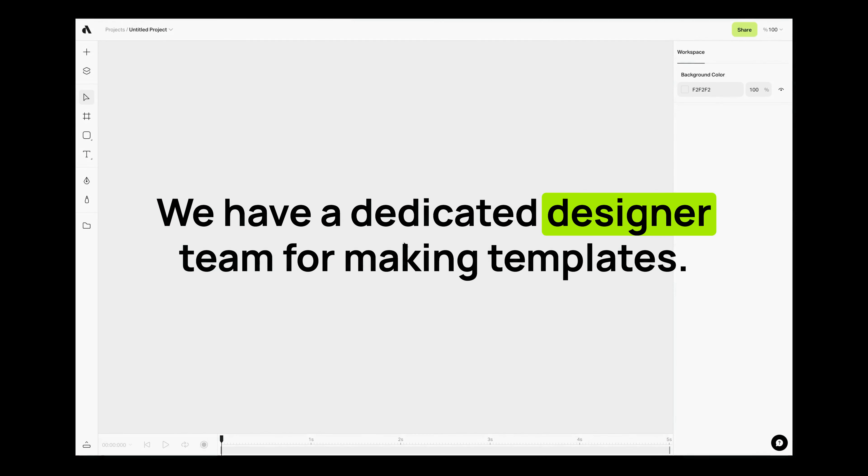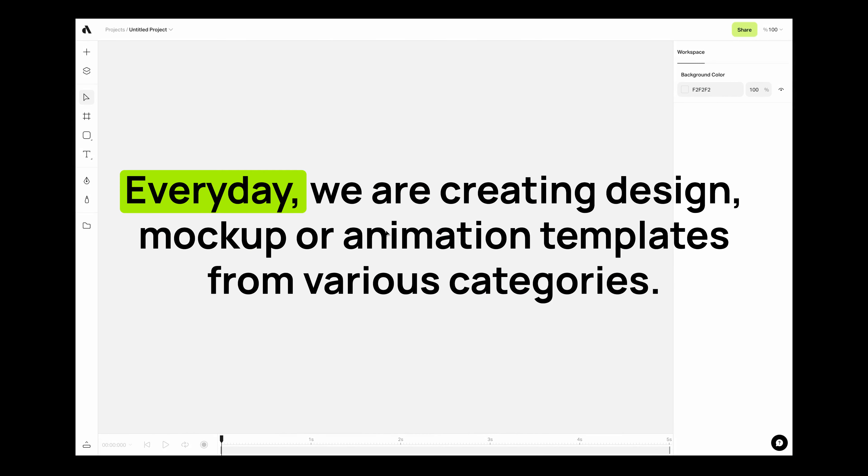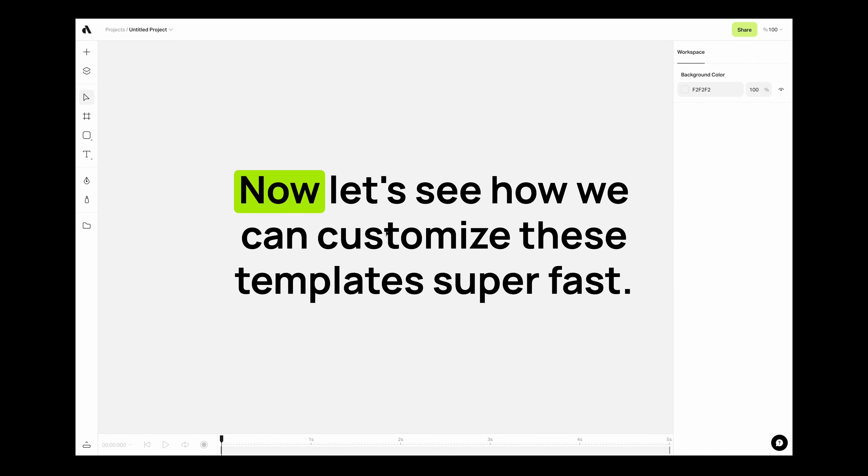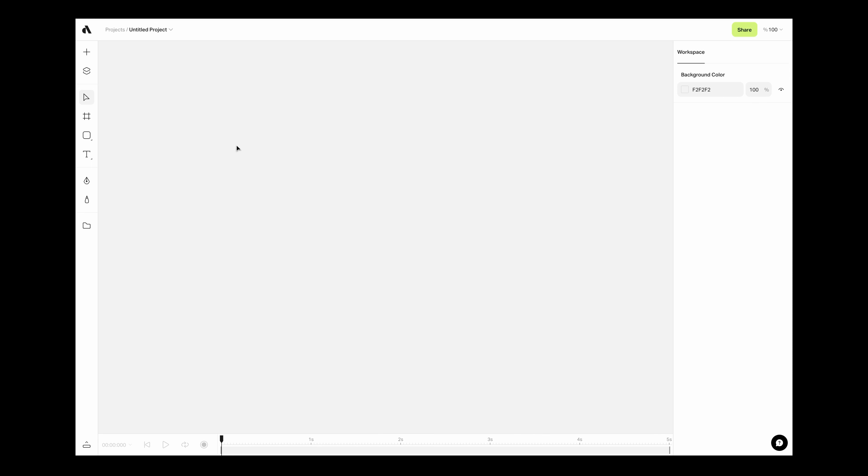We have a dedicated designer team for making templates. Every day we are creating design, mock-up, or animation templates from various categories. Now let's see how you can customize these templates super fast. Go to the left add item menu from the plus icon. Here select the template section.